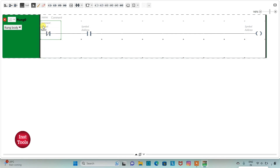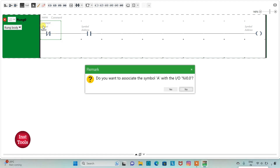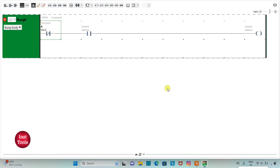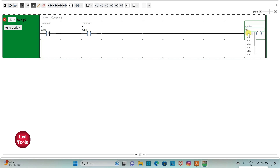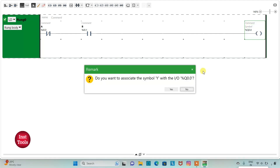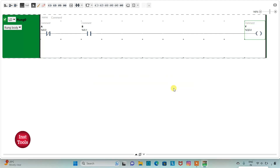Then I will insert a coil. I will assign address to the normally closed contact as I0.0 and add symbol A. I will assign address to the normally open contact as I0.1 and add symbol B. Then I will assign address to the coil as Q0.0 and add symbol Y.